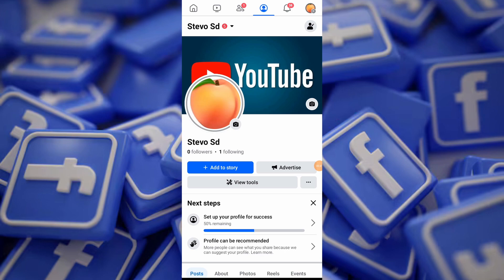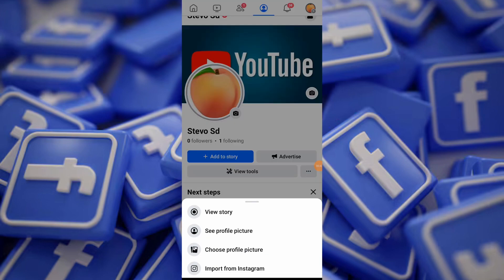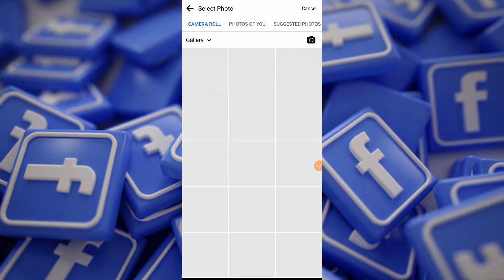Tap on the profile picture icon below your current profile picture, then tap on 'Select Profile Picture.' Browse through your camera roll or gallery and select the picture you want to set as your new profile picture.